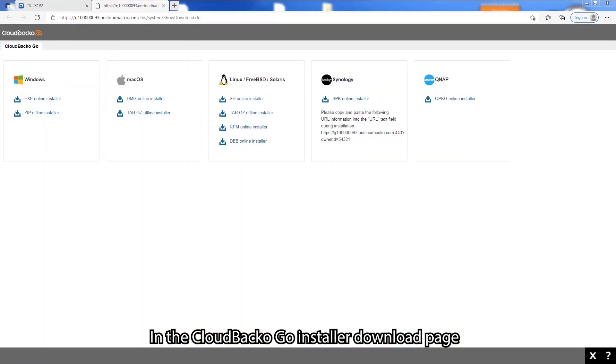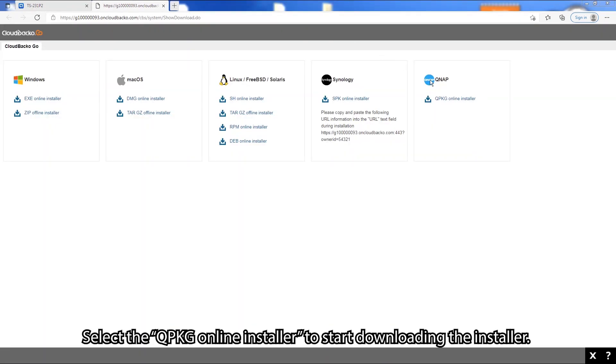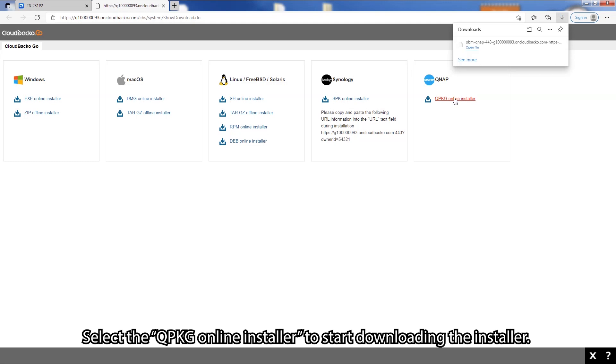In the CloudBacker Go download page, select the QPKG Online Installer to start downloading the installer.